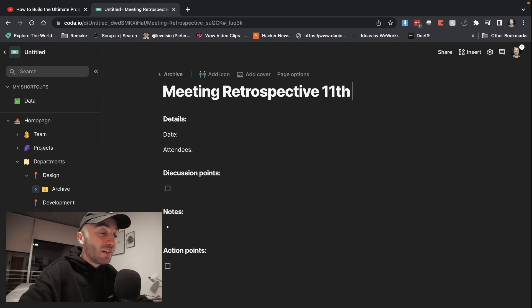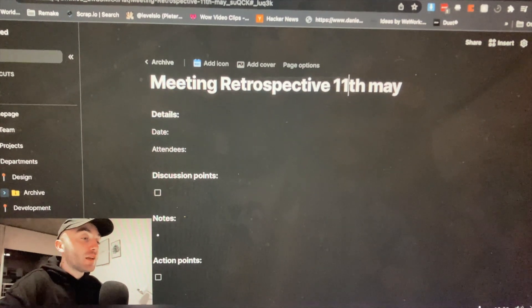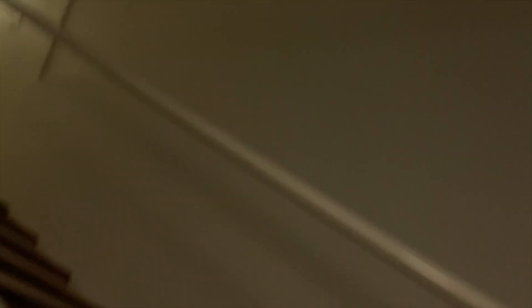So I hope that video helps you out in organizing your Coda system. If you're interested in learning more about how I use Coda in the agency, you can watch this video here.